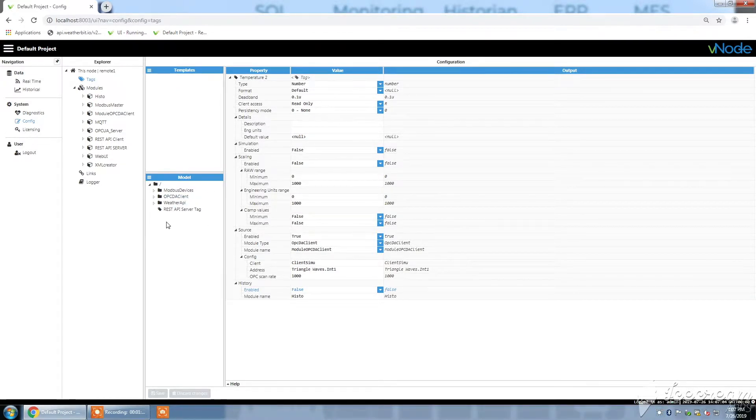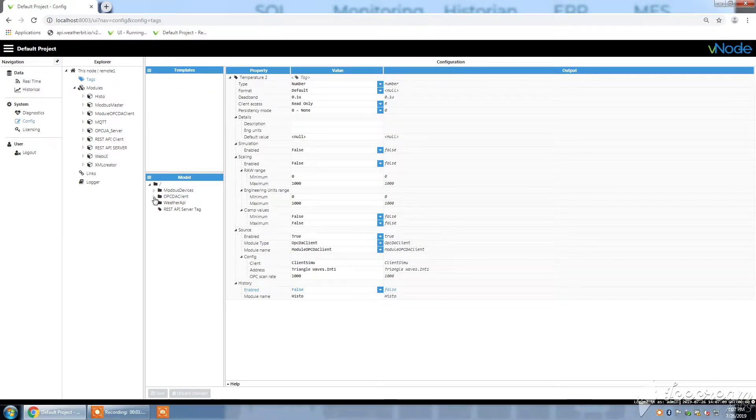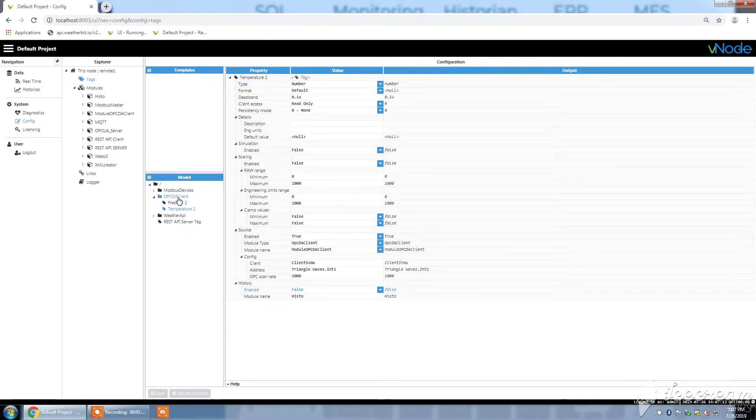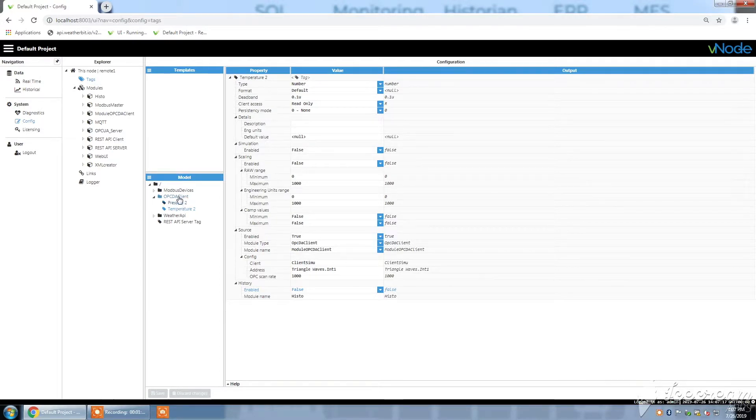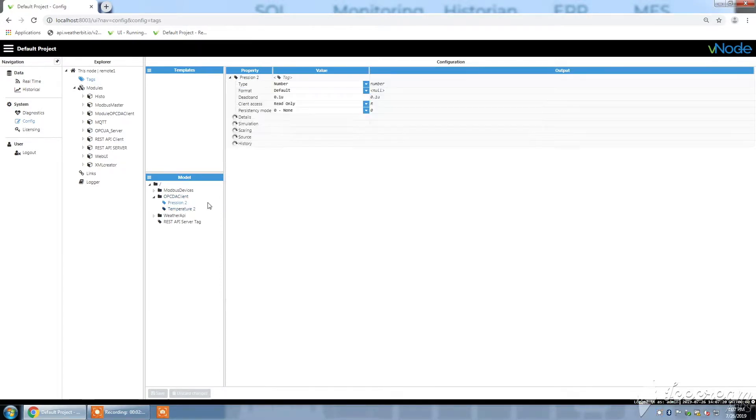I'm not going to show you how to create tag groups and tags because you already have another tutorial on the YouTube channel to do so. I'm just going to show you the example I have with my OPCDA client.